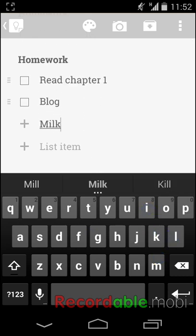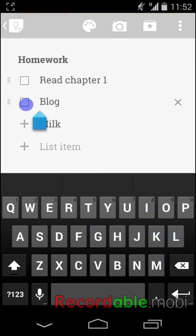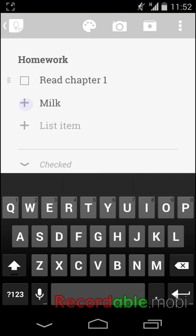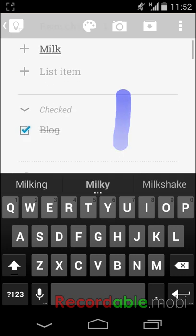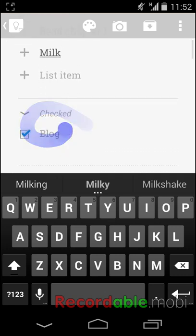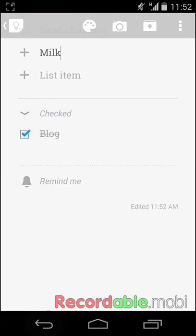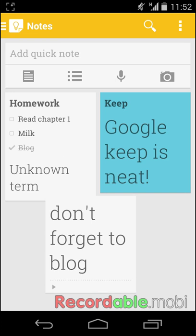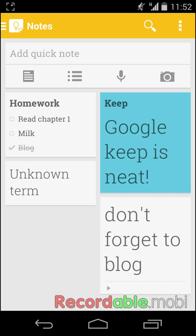Once you check off an item in your list, it will be moved to the checked area below, also being crossed off. You can also view your list from the main page of Google Keep instead of clicking on the note itself.